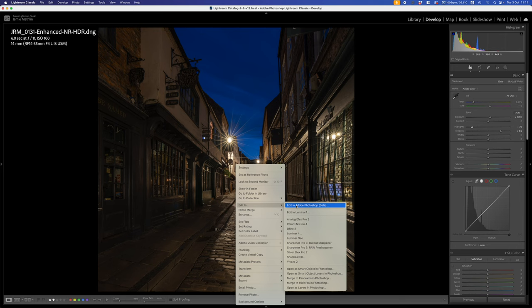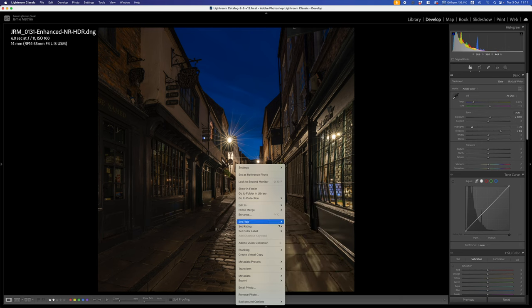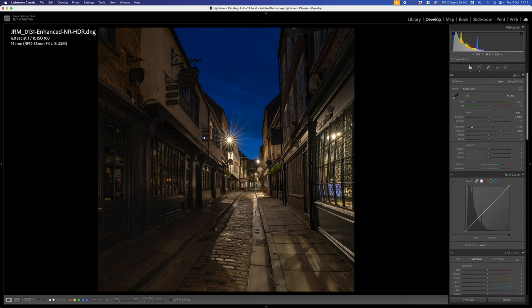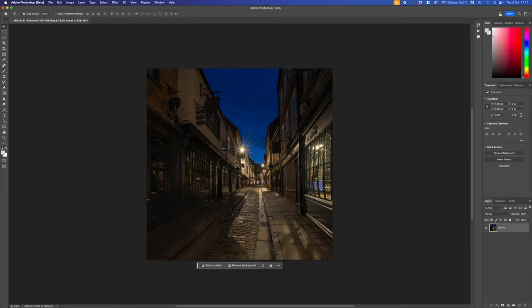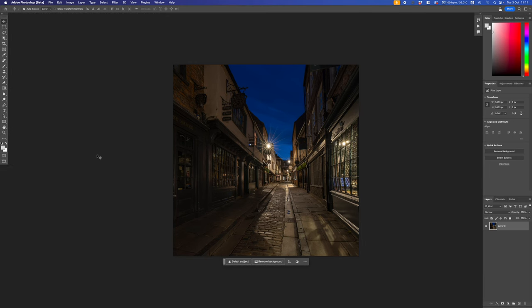I'm going to right-click and Edit In. I'm still using the Adobe Photoshop Beta version. The new Photoshop 2024 is available, and you can now use Generative Fill for commercial purposes within that application, but I find the Beta version gives a little bit more accuracy with generative fill. I'll click Photoshop Beta, select Photoshop, and it opens very quickly.